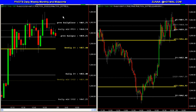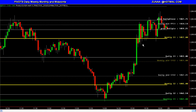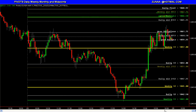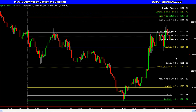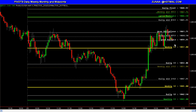The other indicator is this one here. This will plot the monthly pivot, daily, weekly, the mid for the daily, the mid for the weekly, and this darker green here is the mid for the monthly. It will also plot the weekly high-low, the daily prior day's high-low, and the prior day's close.